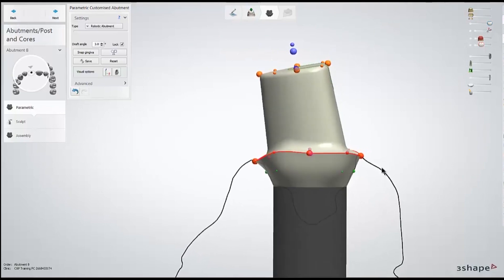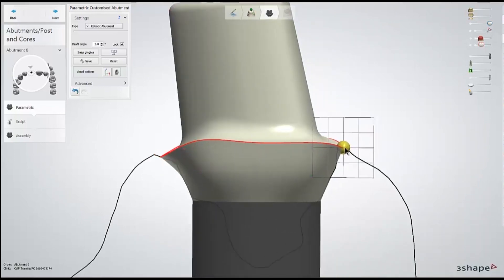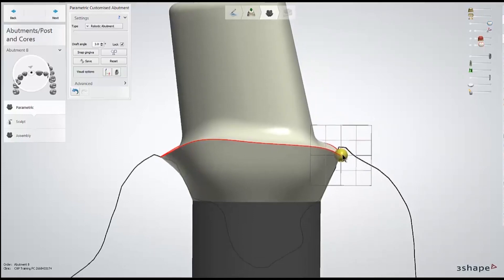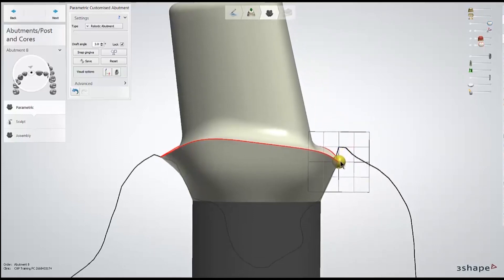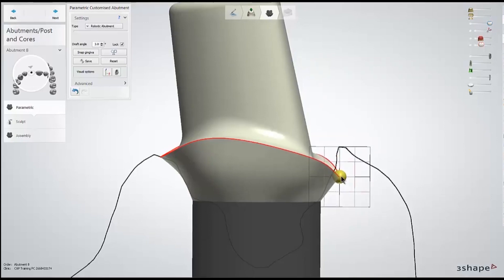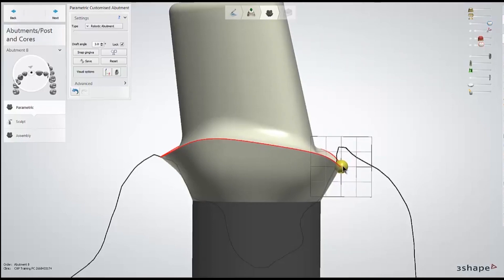So this black line is showing me where the gingiva is, where I'm adjusting my margin. As I'm moving around the margin, I have a grid hovering over my mouse. As I adjust it down, one of the small squares is half a millimeter and the full square is a full millimeter.